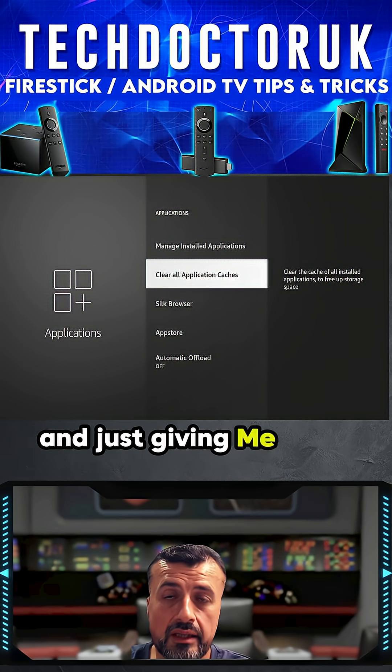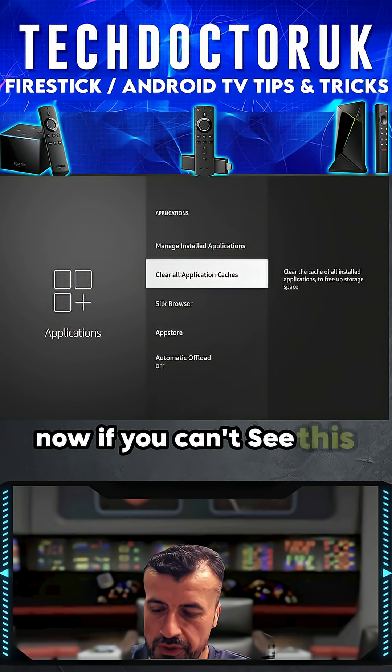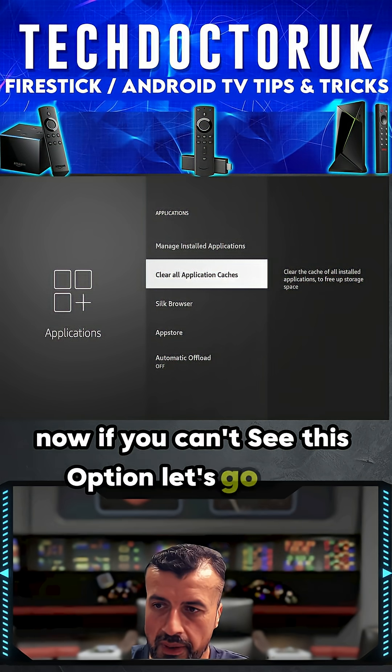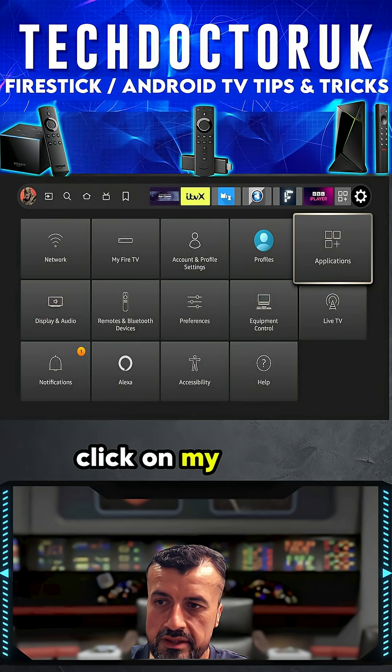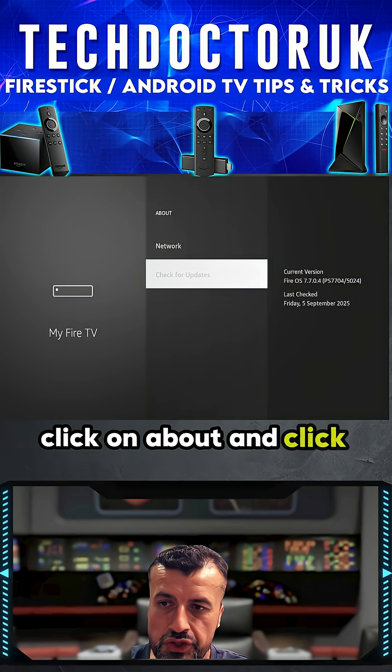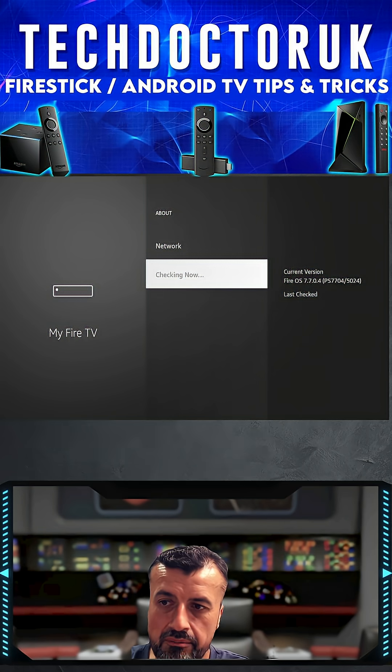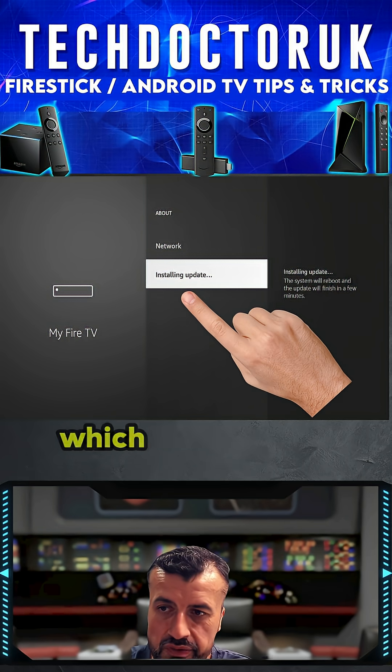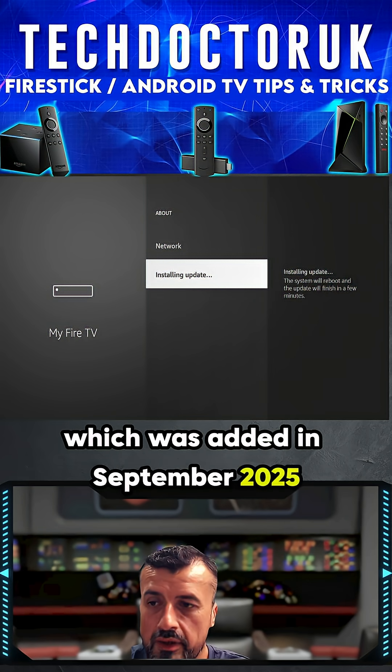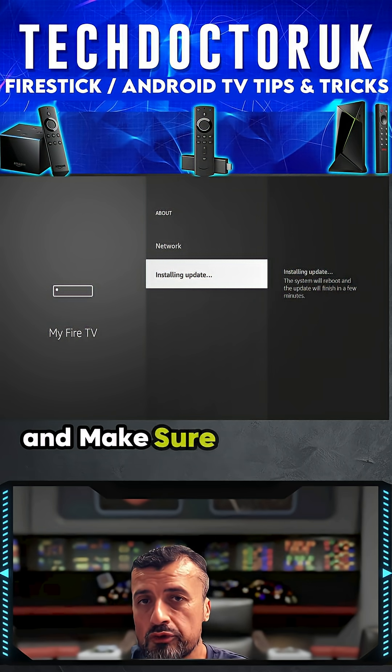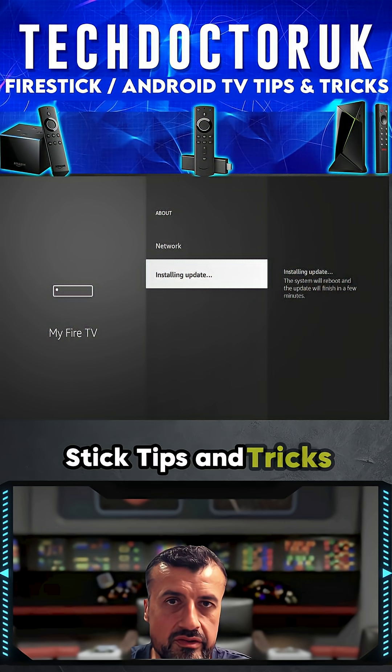Now if you can't see this option, let's go back. Click on Fire TV, click on About, and click on Check for Updates. Make sure you install the latest update which was added in September 2025, and make sure you follow for more Fire Stick tips and tricks.